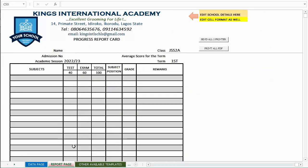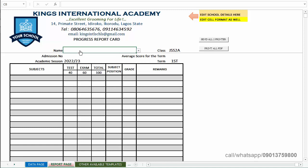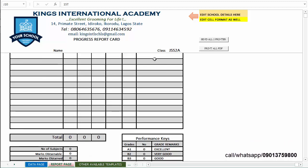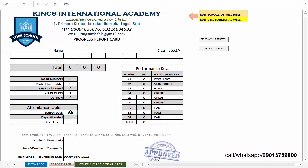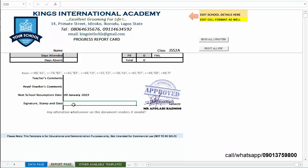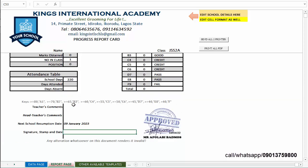On other pages — the reports page — there is the name column, the name cell where you are expected to pick the names of the students. The academic session is editable; you can change that to the current session. The class, the term, school resumes-on dates, and lastly the signature stamp — so these are the areas that are changeable.